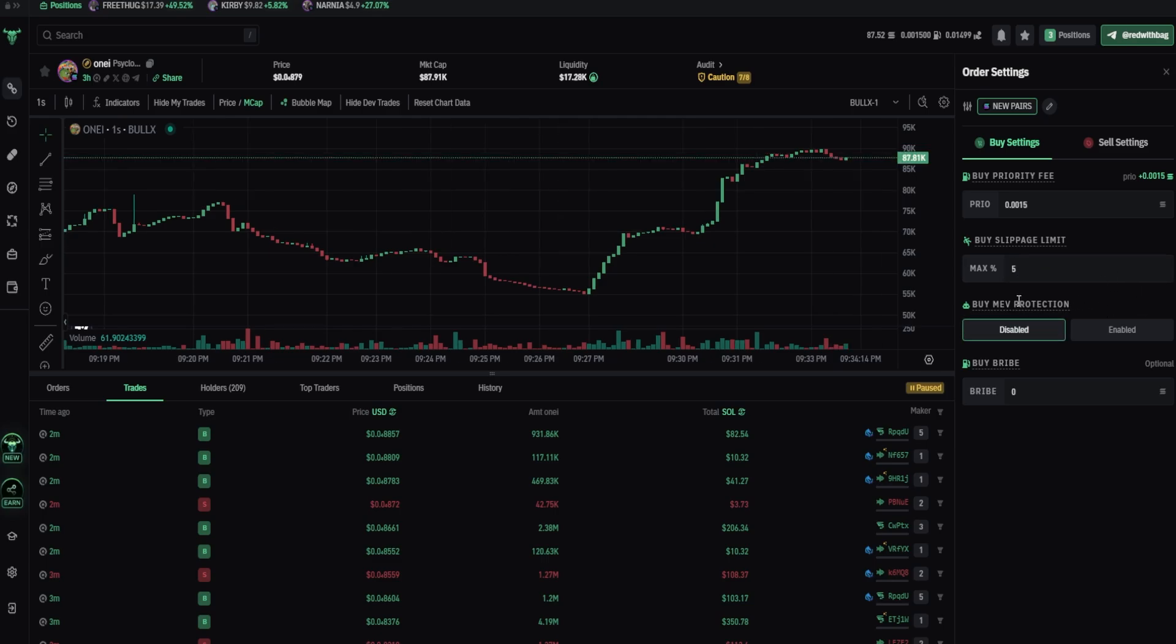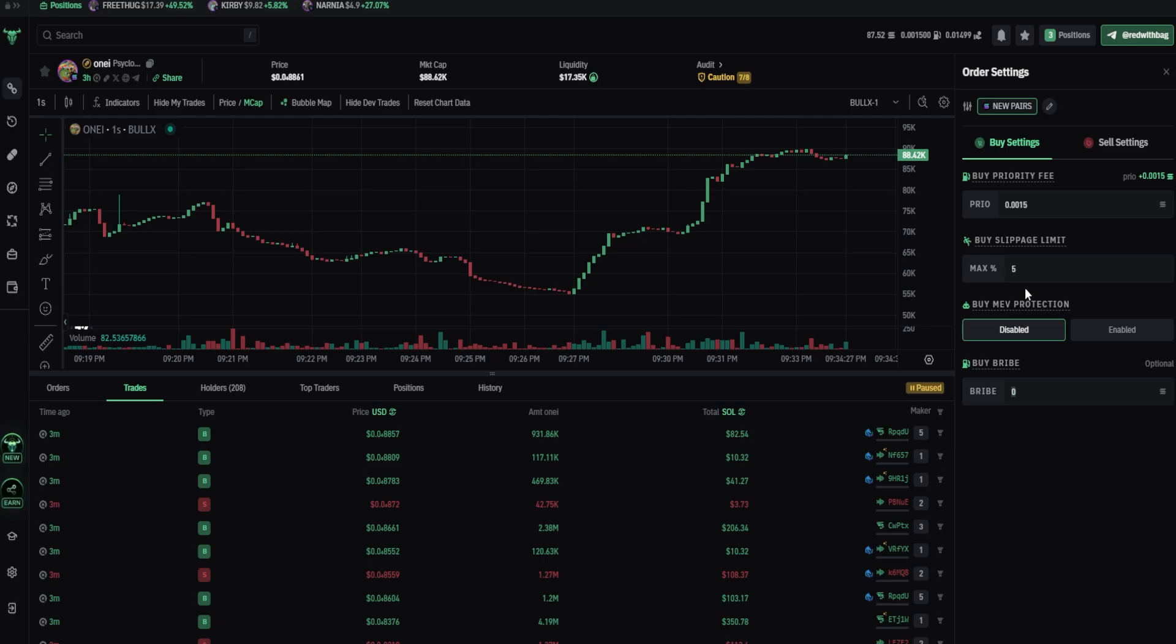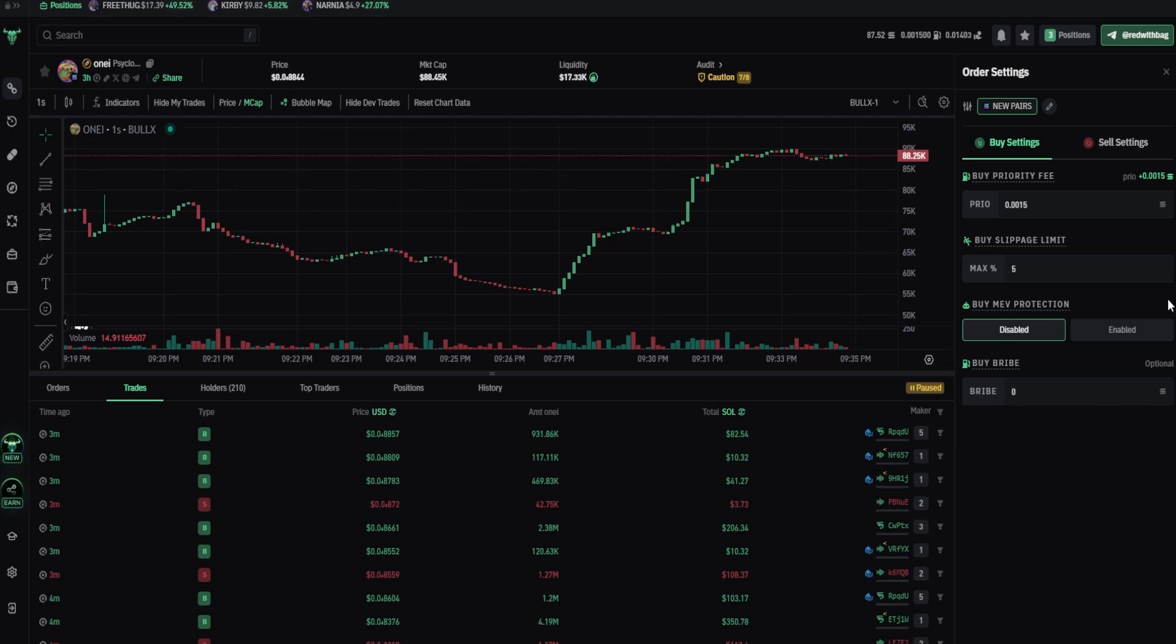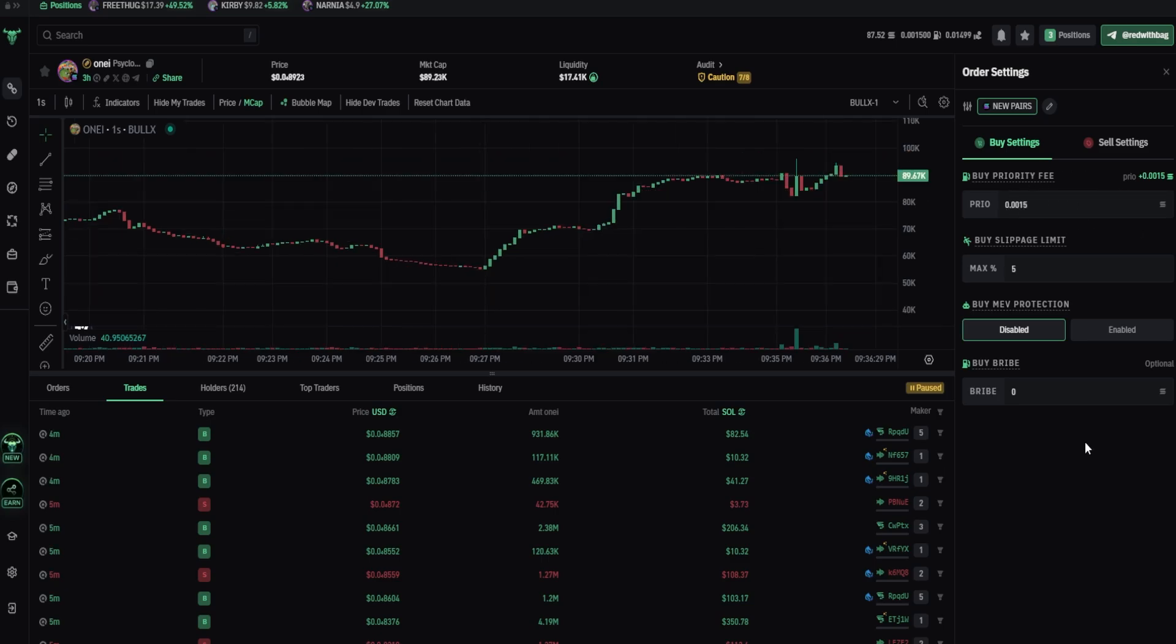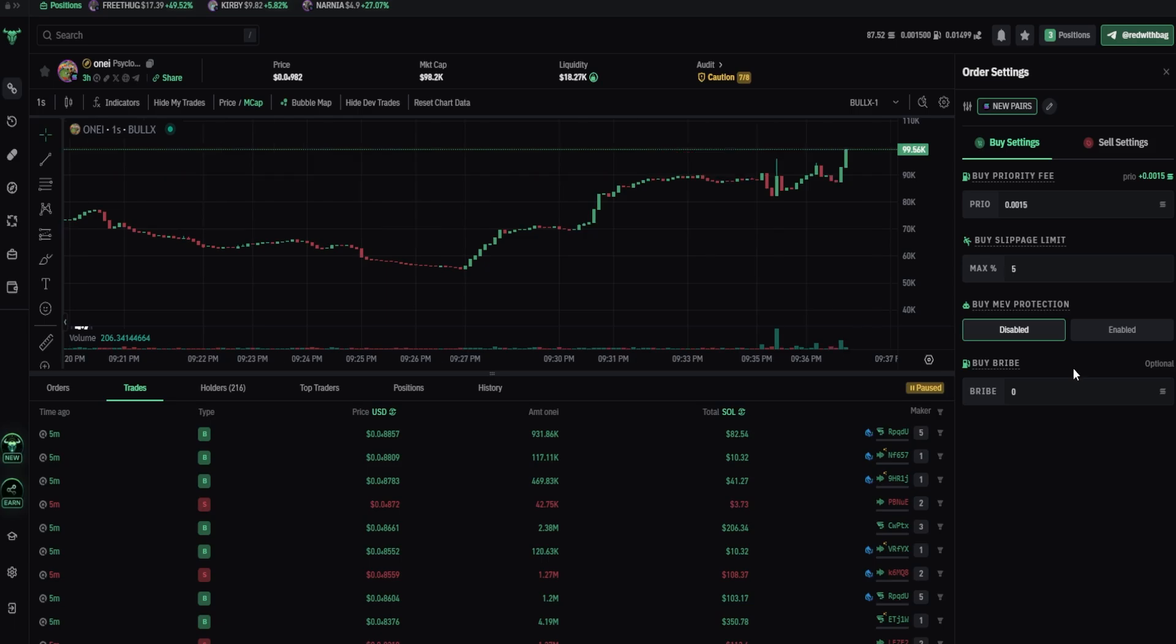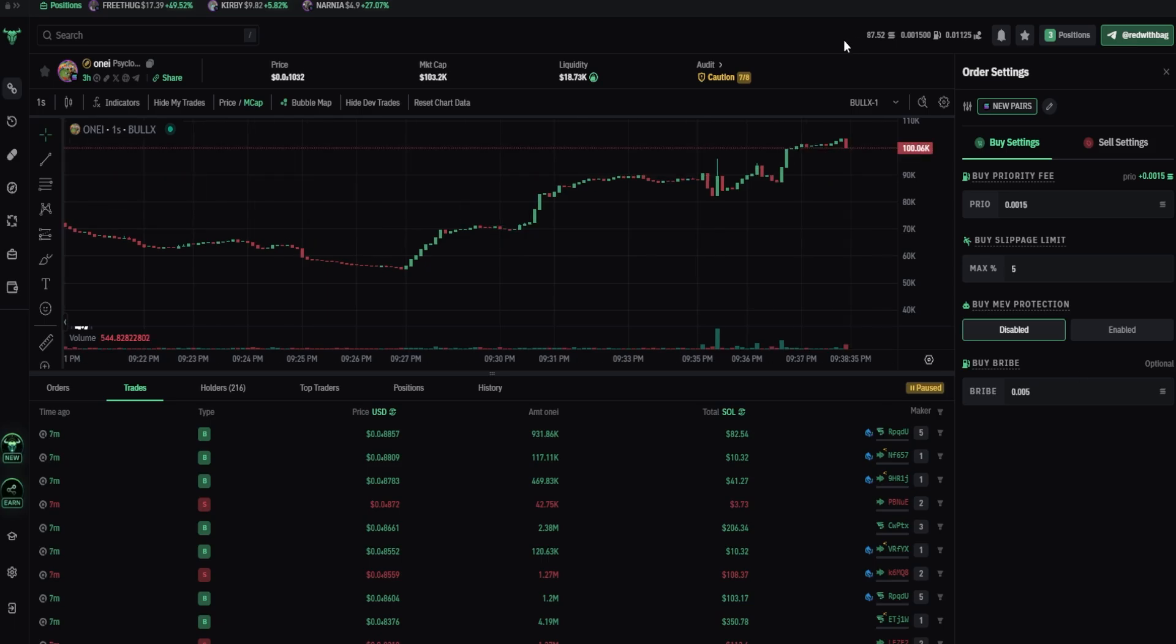And with MEV protection comes the bribe fee. You can't use MEV protection without bribe fee, because your transaction won't go through. Bribe is the same as priority fee. You just pay priority fee to public validator, and you pay a bribe to Jito Labs validator. Jito is the name of the private validator.